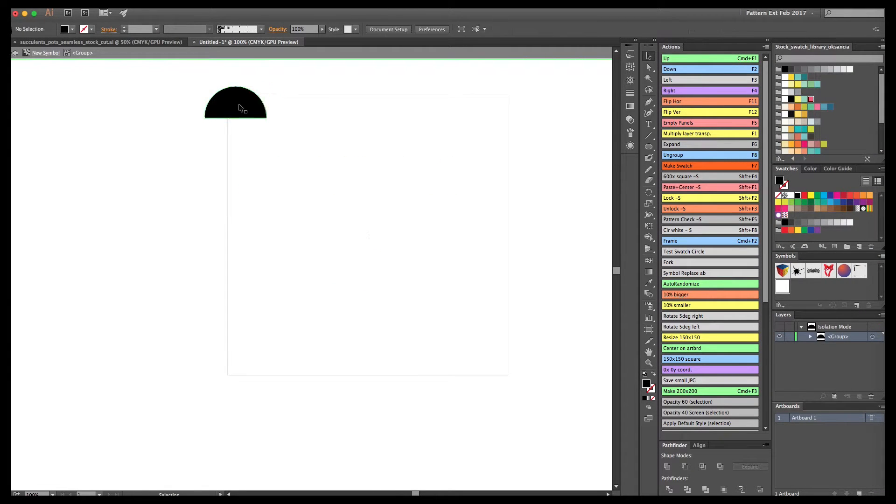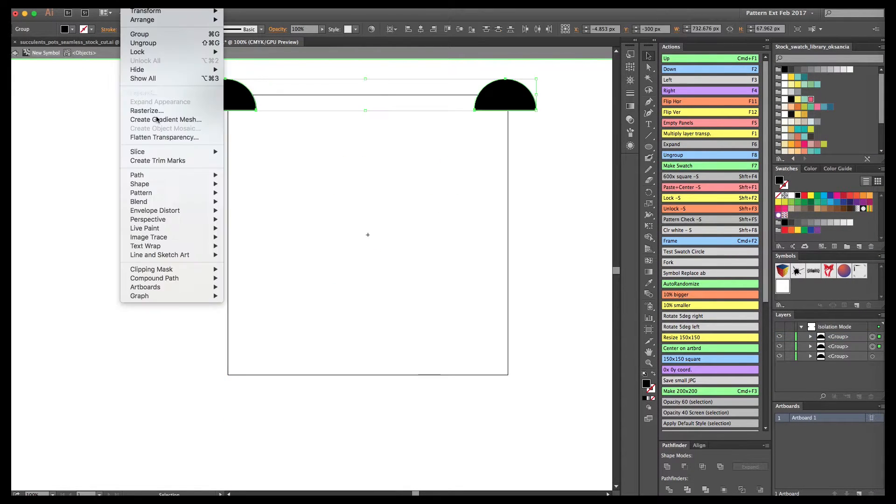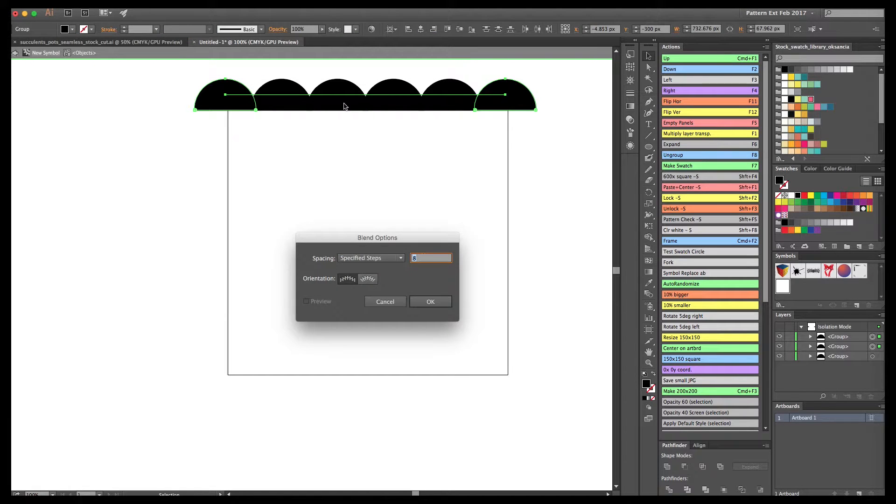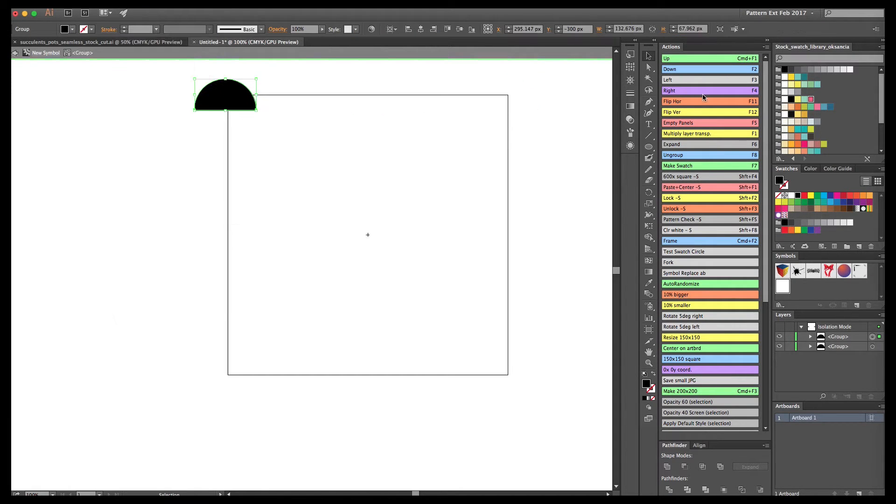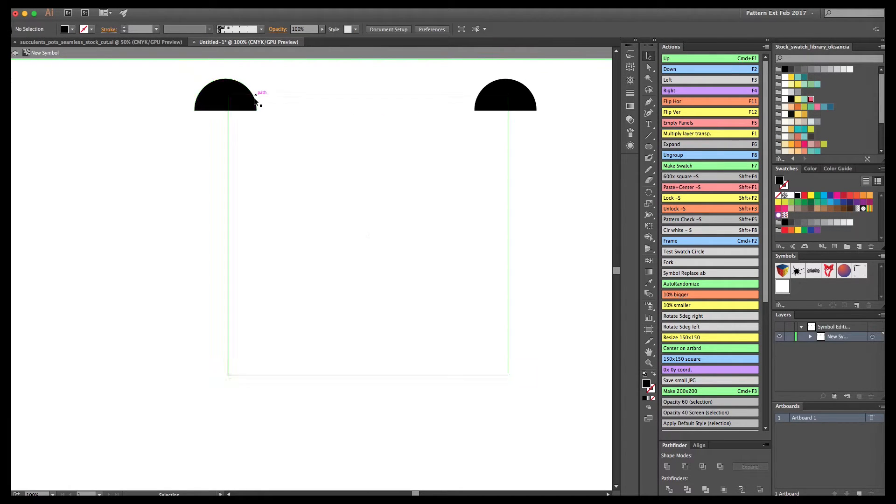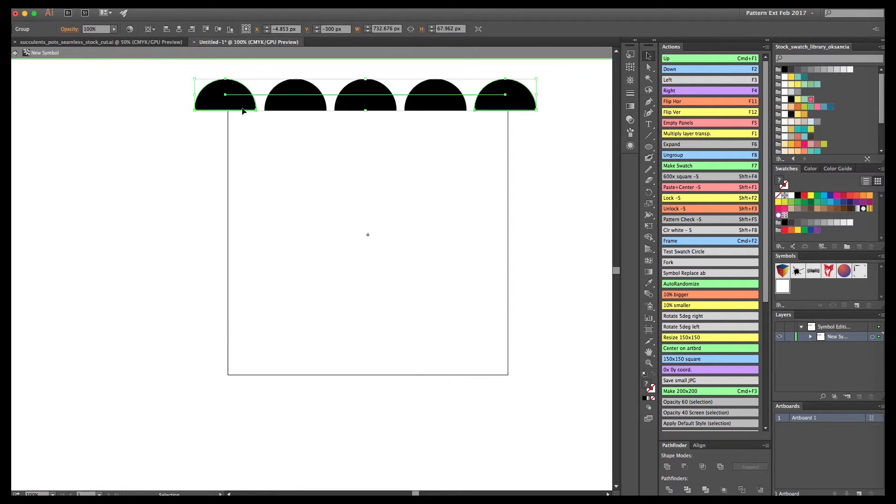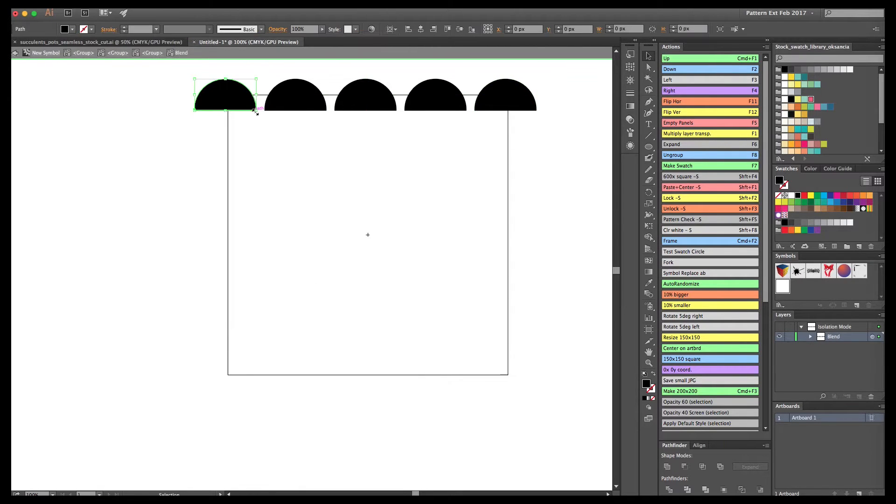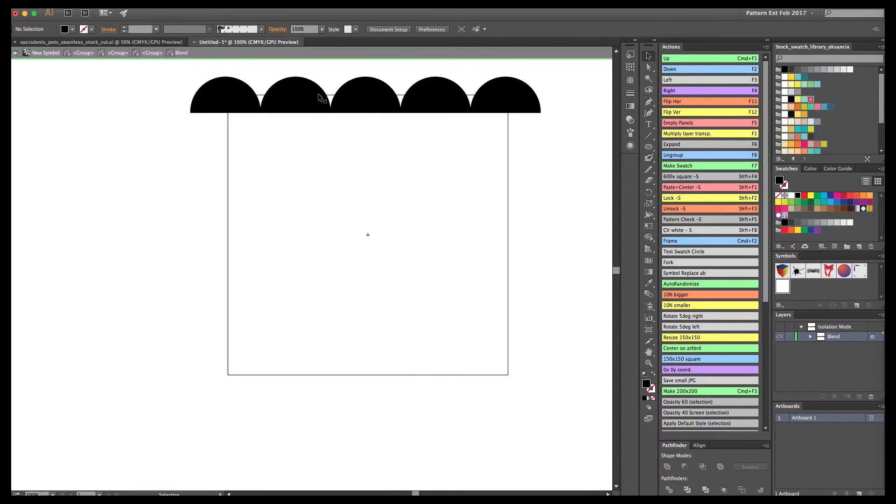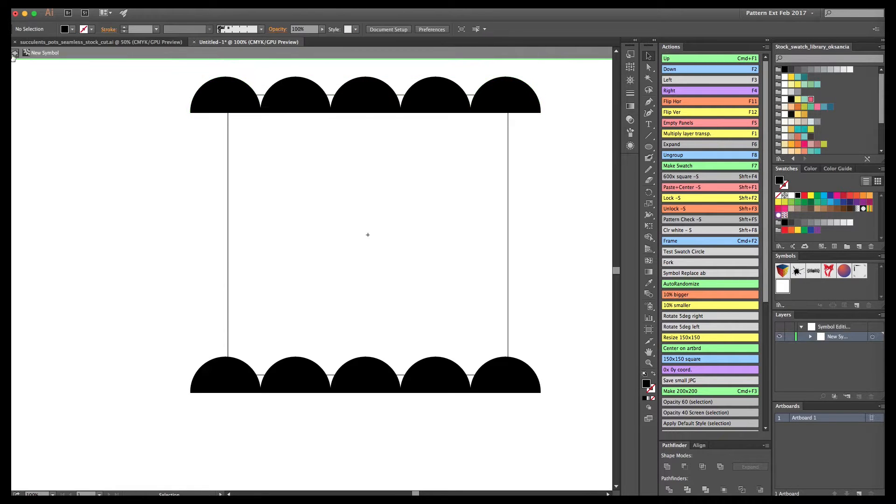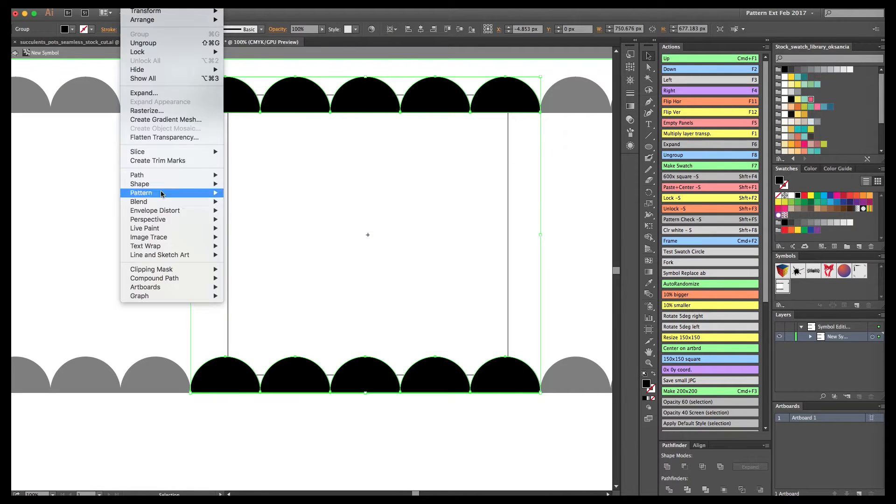Now it's time to create some coordinating patterns that will match the main pattern and enhance the collection. When they're used on products, you can mix and match and create interesting effects when displaying the products in the collection.